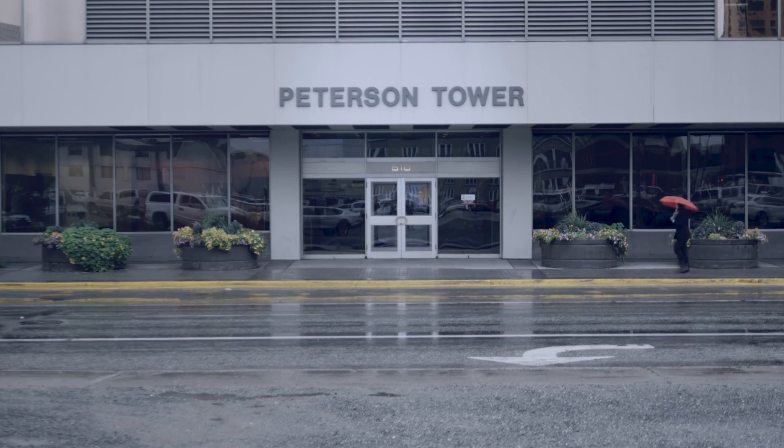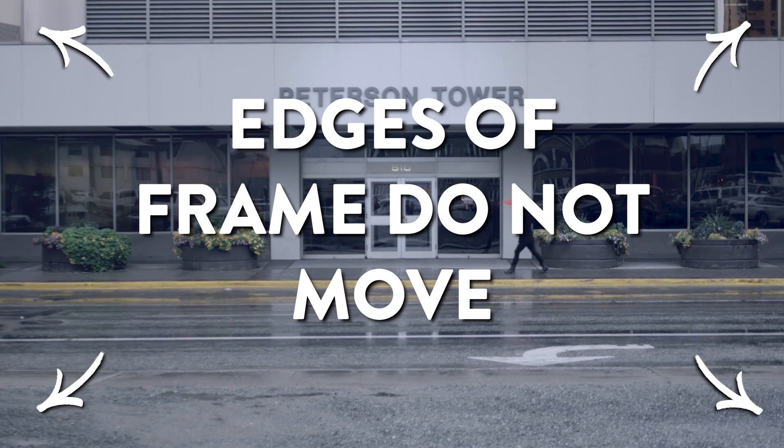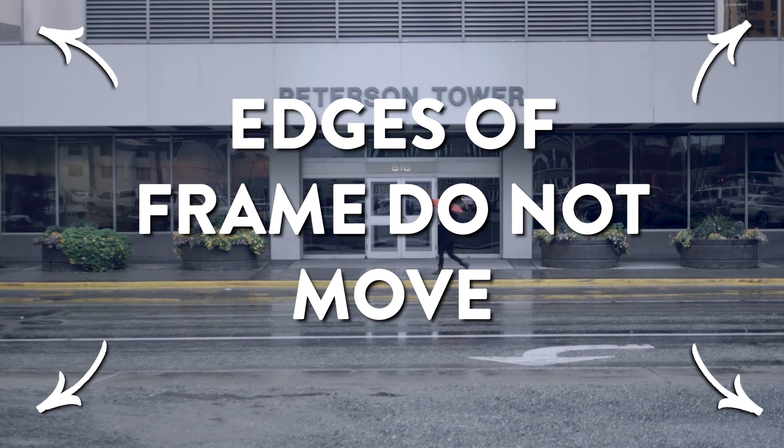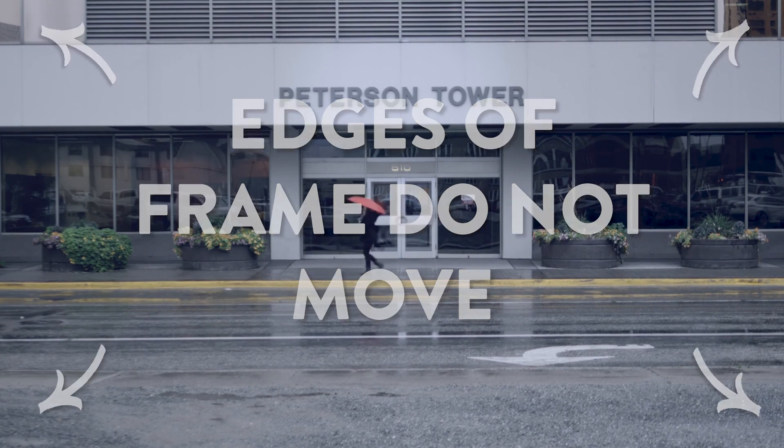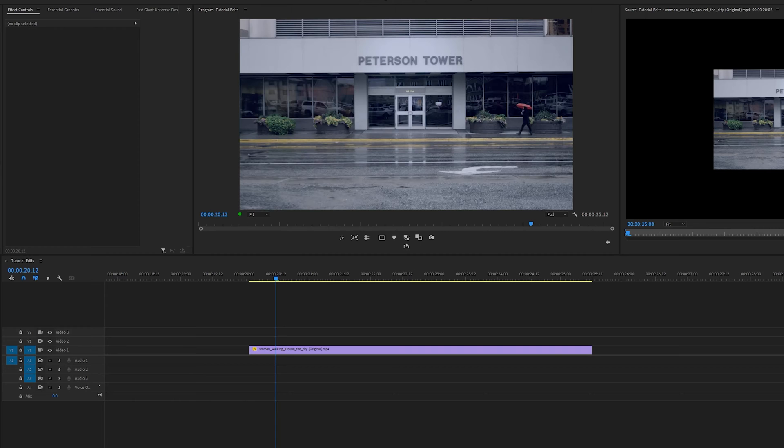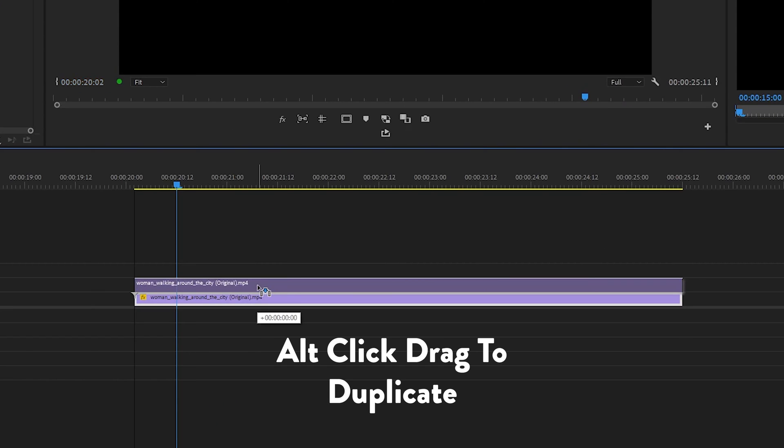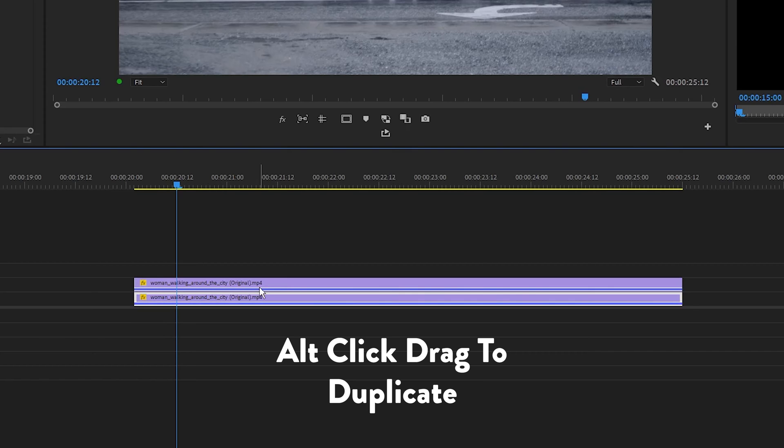In order for this to work, your camera needs to be locked off on a tripod or you need footage where the frame doesn't move at all. What I'm going to do is duplicate my clip by holding down alt and clicking and dragging into the video layer above.